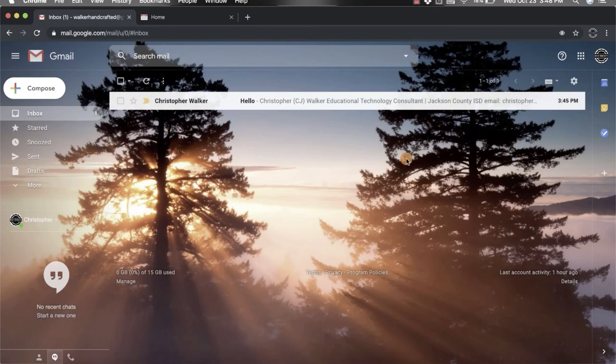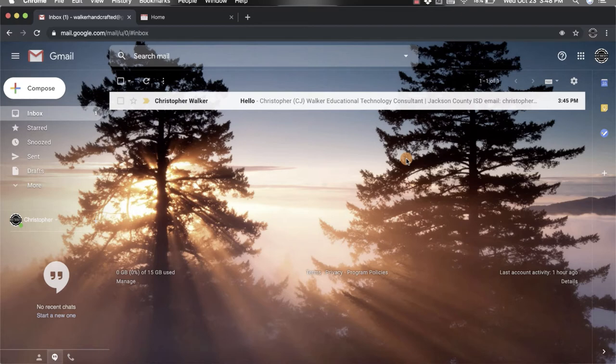Hi everyone, I'm Christopher Walker, and today we're going to be talking about how to snooze an email. In your Gmail account, you want to go to the row of the email that you would like to snooze.